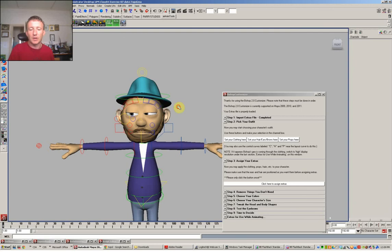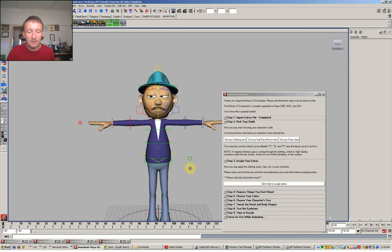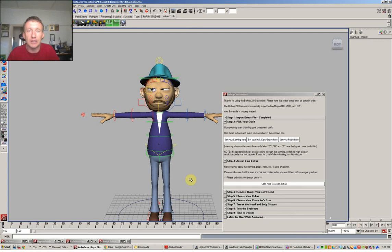So there we go. That's a customized, not mainstream character. And that's how you do it. So if you have any problems with that, give me an email. Otherwise, good luck with that. And hopefully see some more interesting characters out there than what we currently see at the moment. Cheers. Bye.